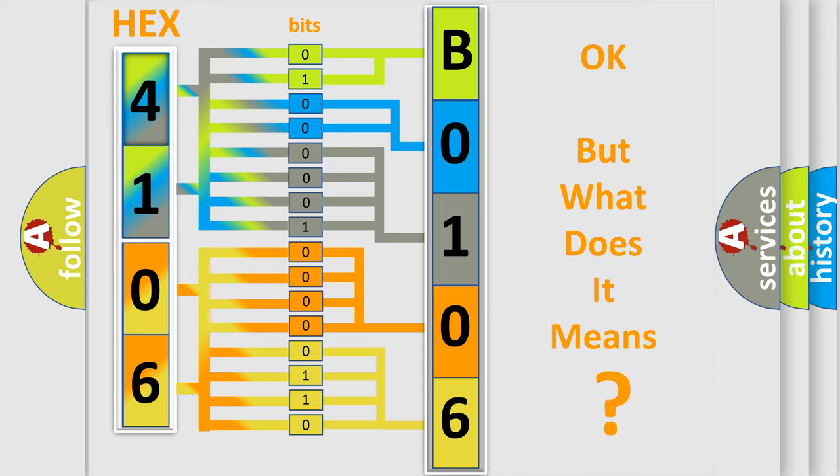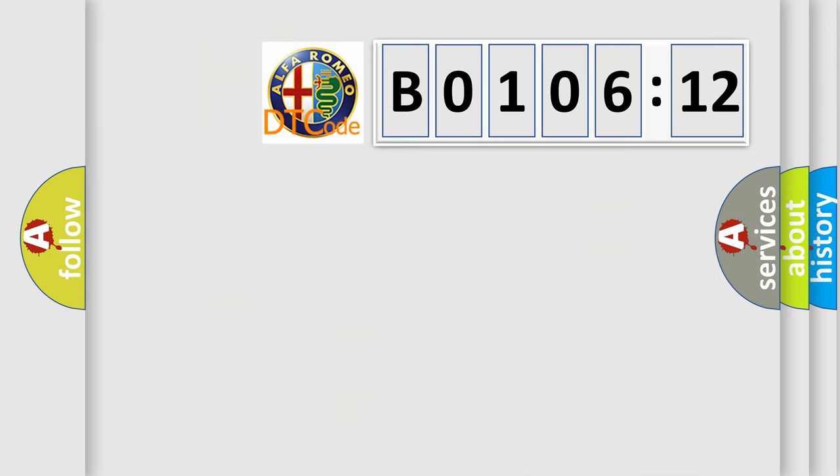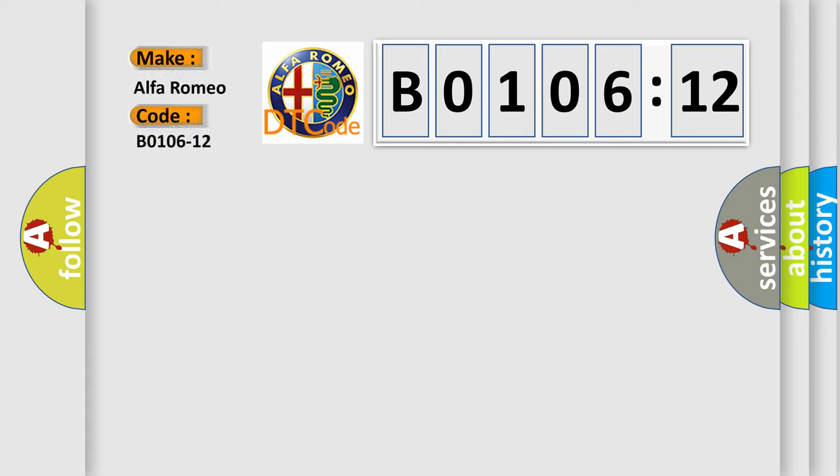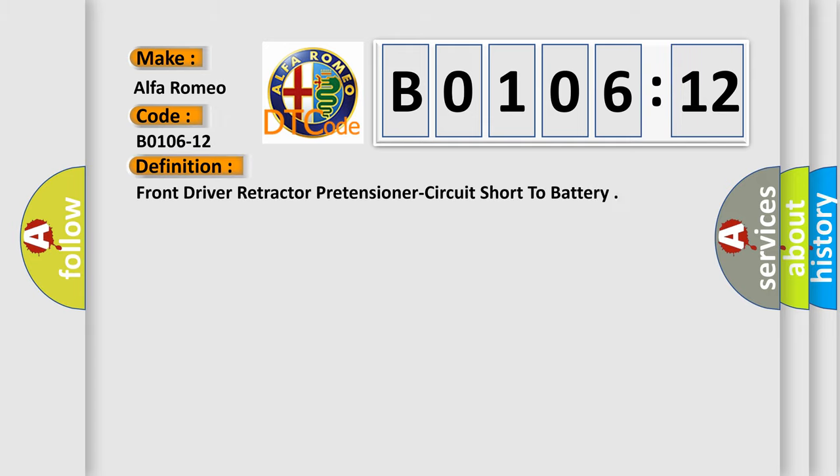The number itself does not make sense to us if we cannot assign information about what it actually expresses. So, what does the diagnostic trouble code B0106-12 interpret specifically for Alfa Romeo car manufacturers?